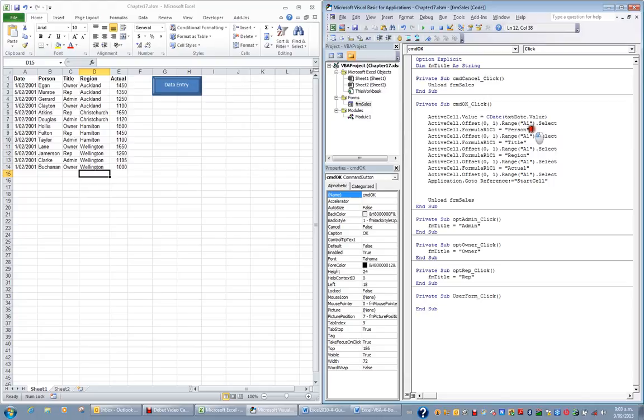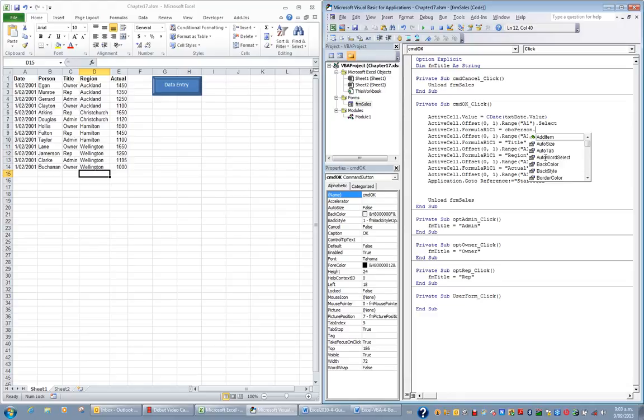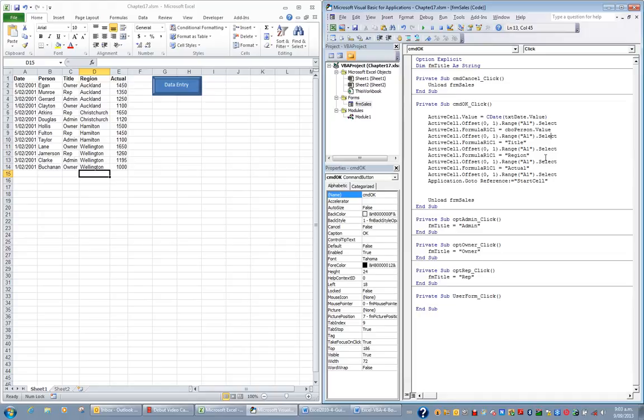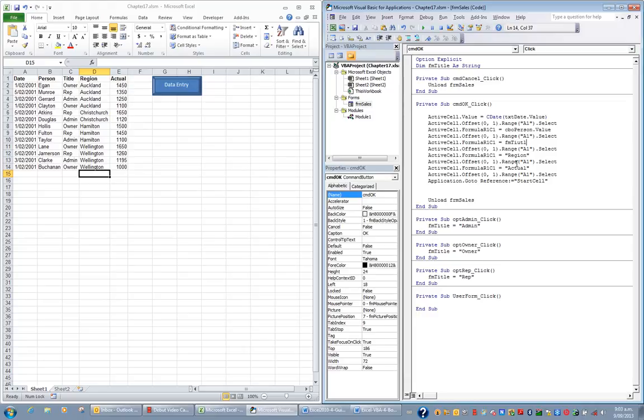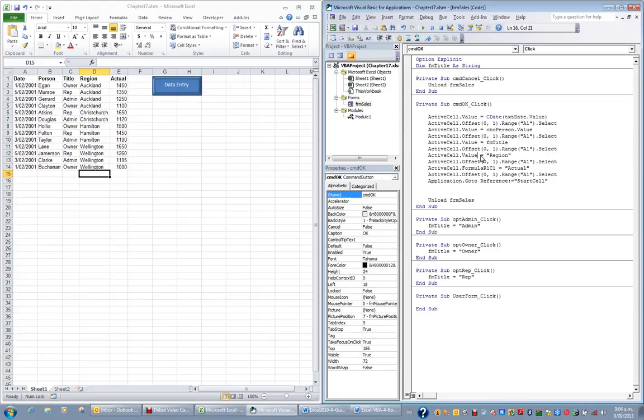Then it's going to offset itself no rows in one column. And it would normally type the word person, but I'm going to take this out. In this particular cell, I want it to put whatever values in the combo box called person. And that's what it will do. Then the next statement is it will go one column to the right and it will type the value title. So I can take this out. And instead, I want to put whatever option has been chosen in the frame FM title. And of course, I could also change these all to value. I might do these ones as well, just to be consistent.